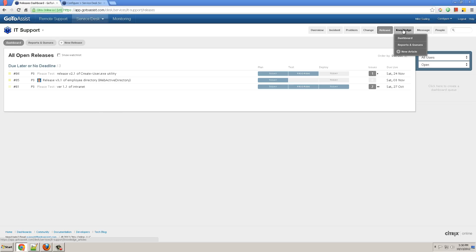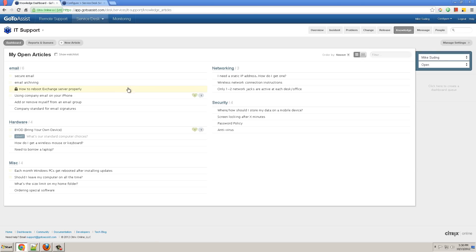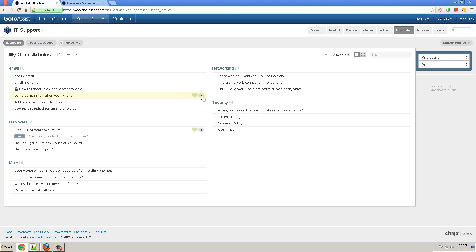Knowledge is where you go to create knowledge base articles that are seen on your customer portal. They can be marked for internal or external and published or kept in draft form. You can see the people that found it helpful and the number of comments they've left. Messages is where I go to create the announcements that show up on the customer portal.